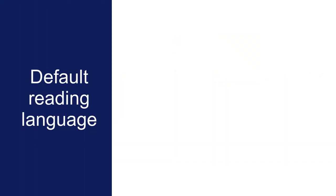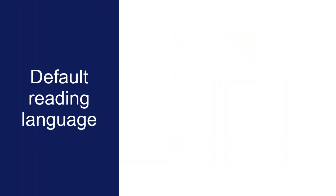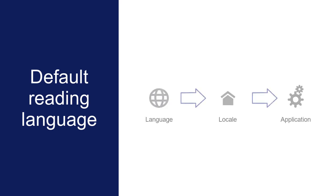As a best practice, you should set a default reading language to apply to everything within the design. The default reading language is specified by the language object that is associated with the application's default locale in Design Manager.